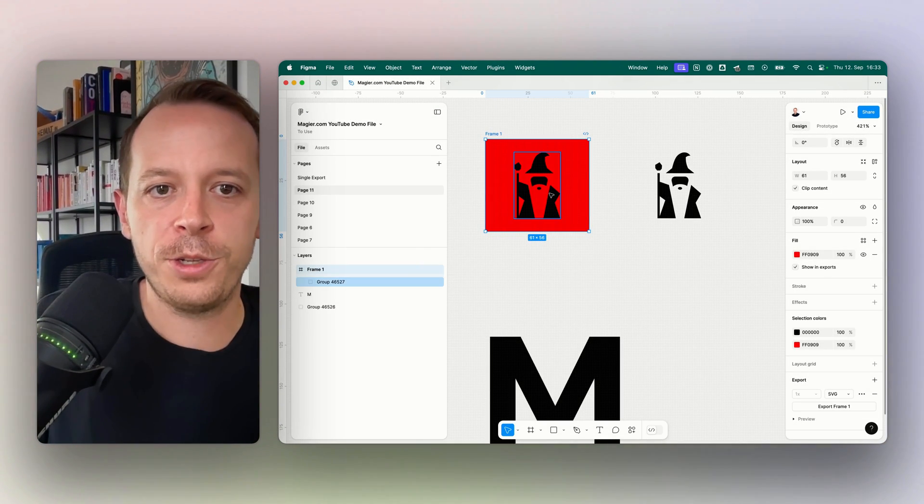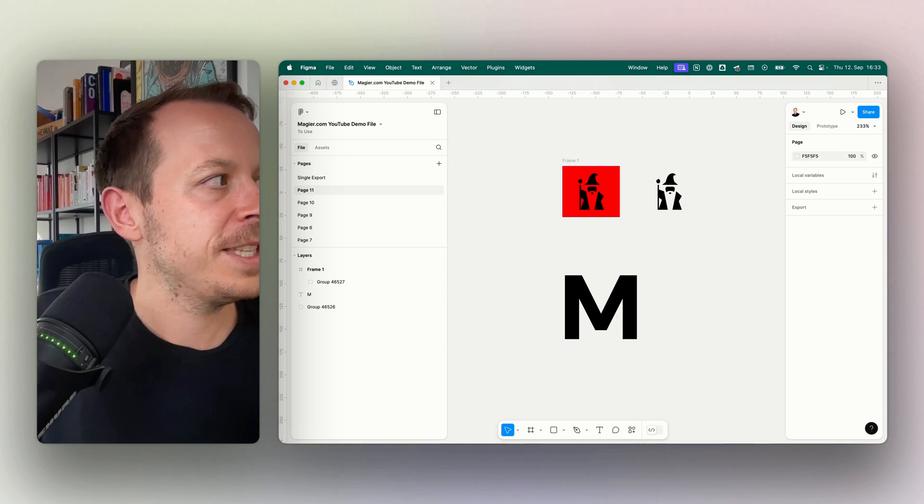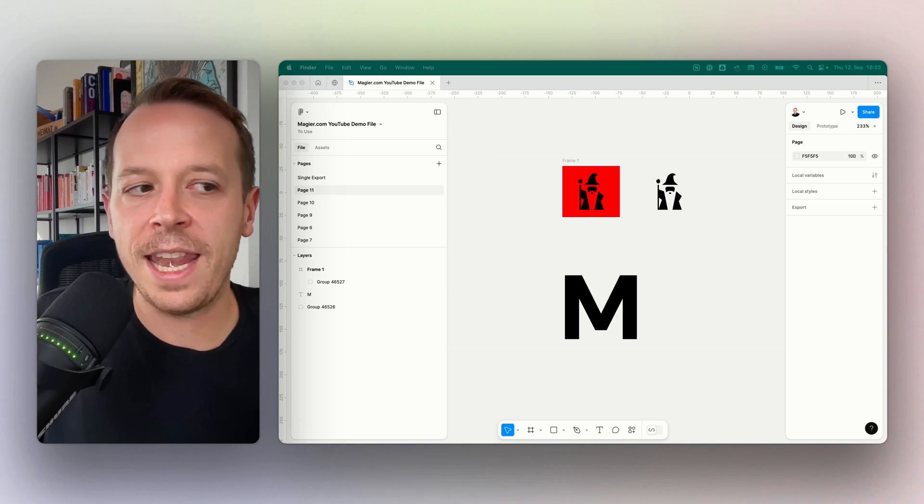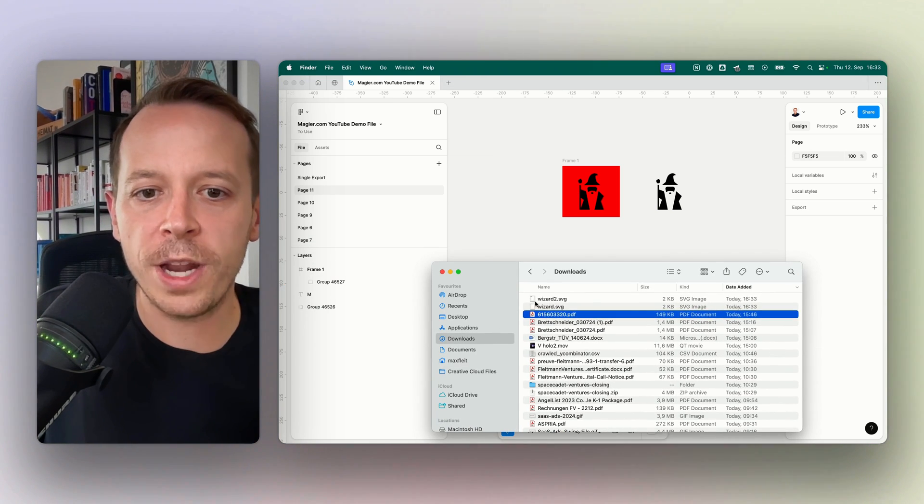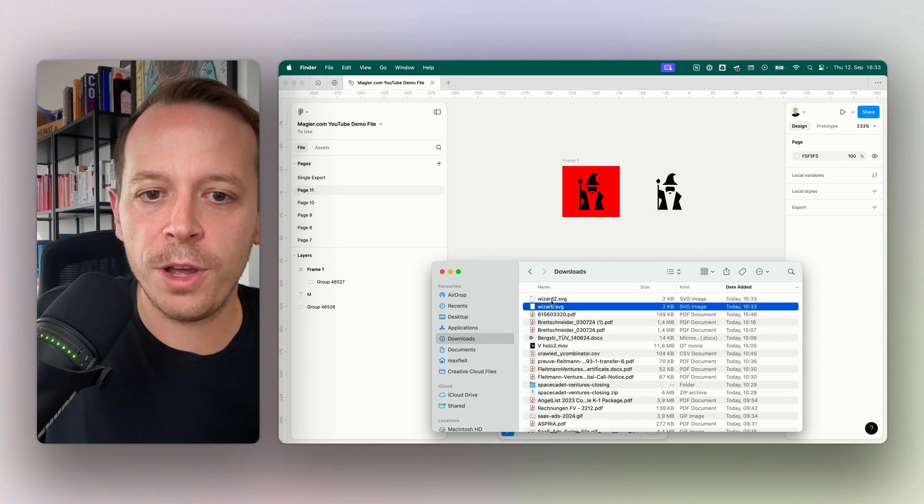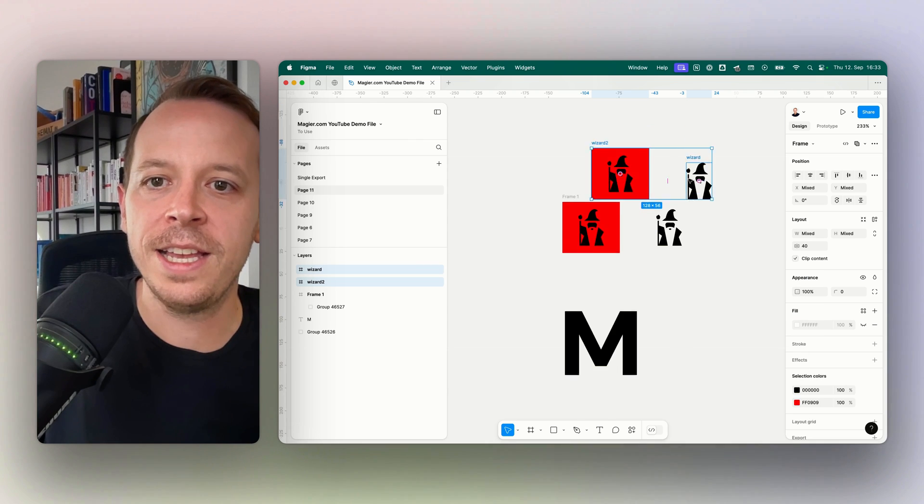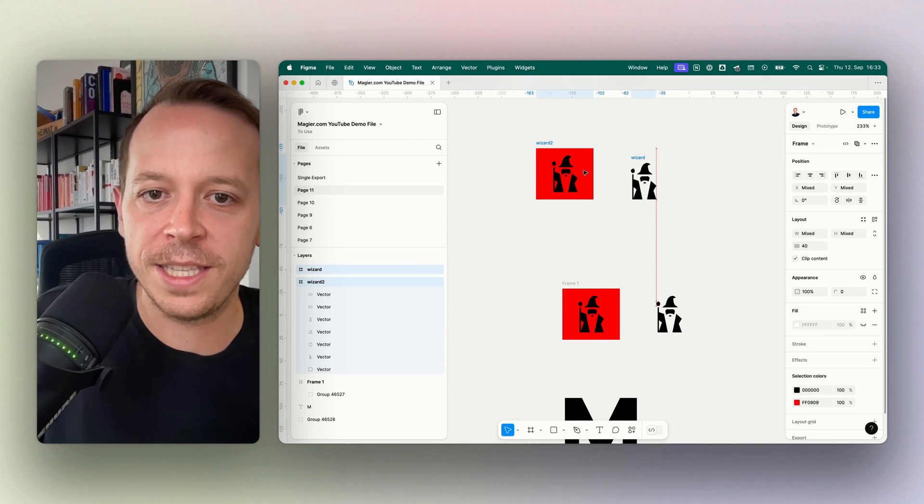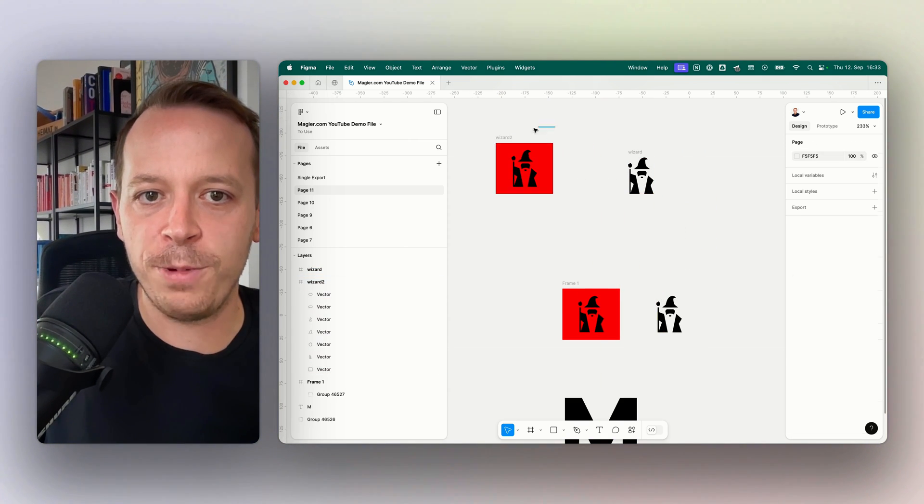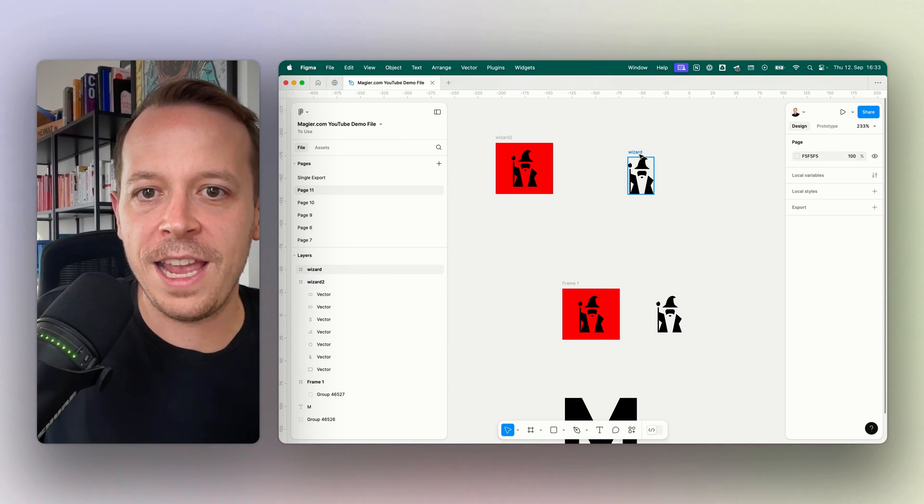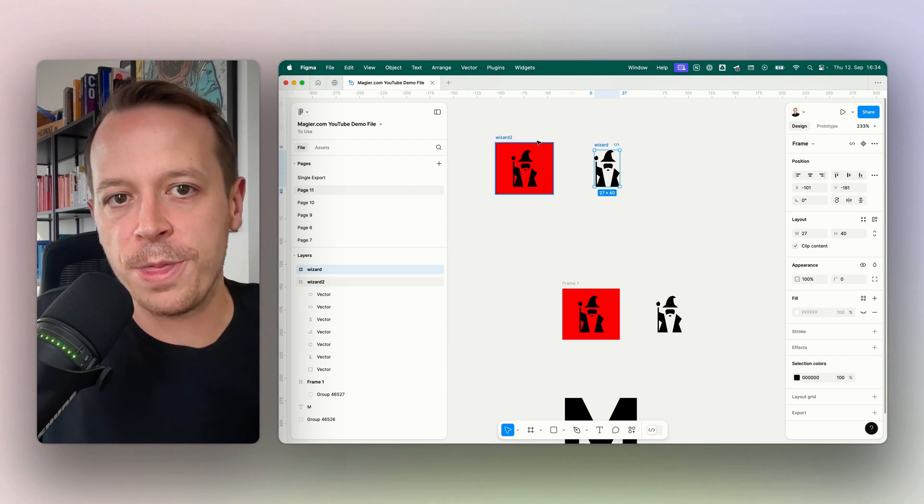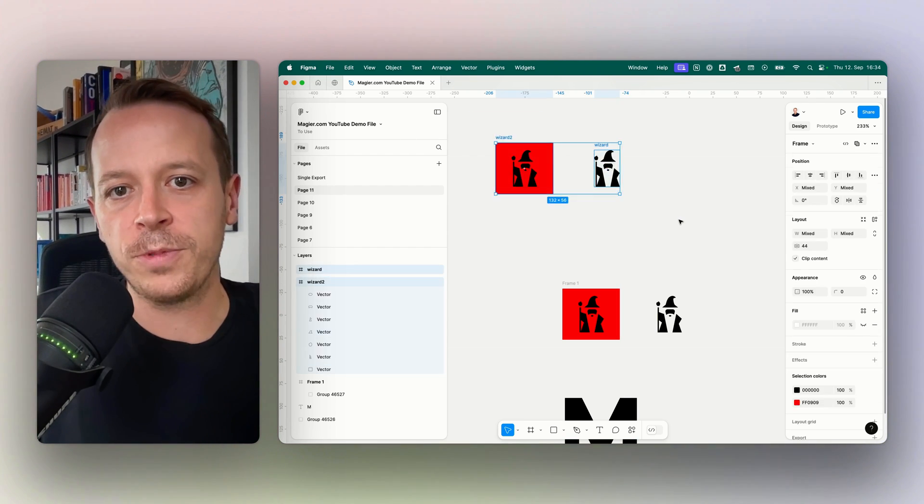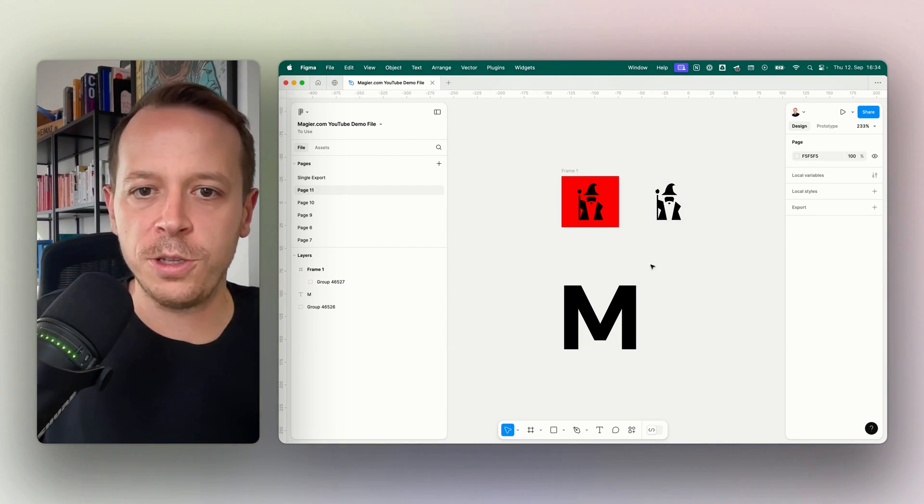That's basically how I can export them. Now I want to show you what happens if I import both of them back into Figma. We can see on one side we have the wizard, and then we have the wizard in small with the bounding box. That's the first important thing to know.